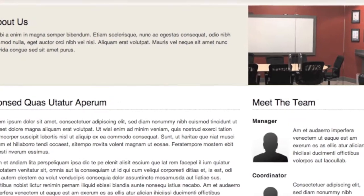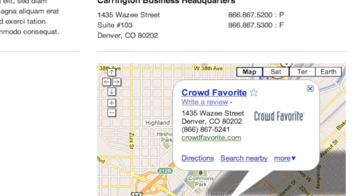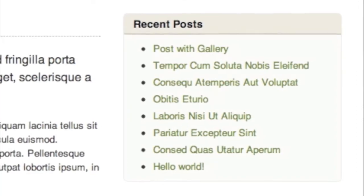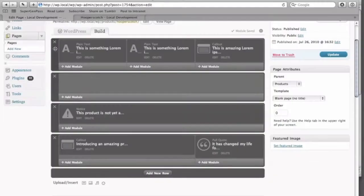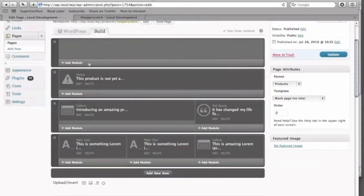Carrington Business allows anyone to create beautiful, professional-looking websites. Plus, with Carrington Build, anyone can create a sophisticated or custom page layout just by dragging and dropping content onto the screen.